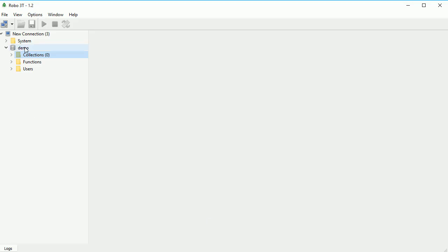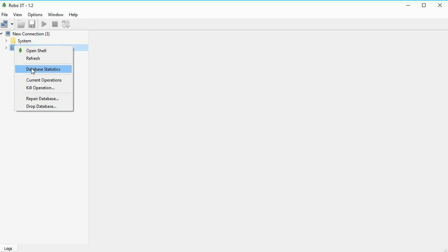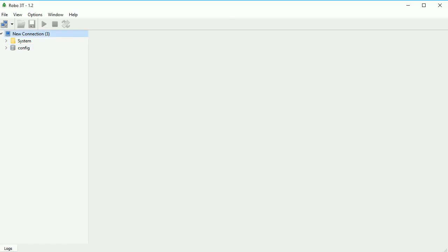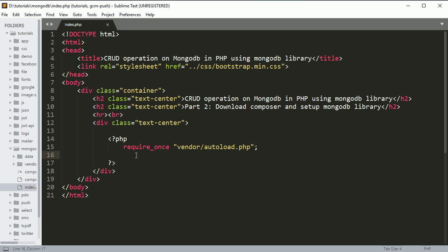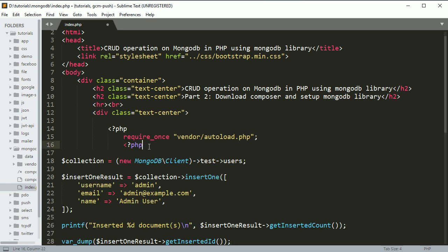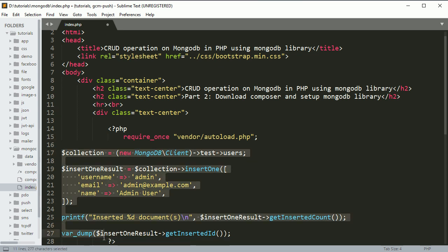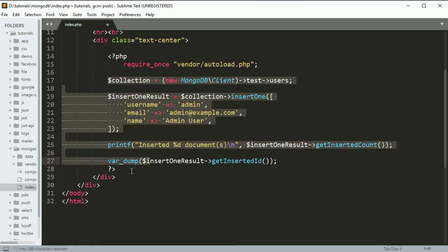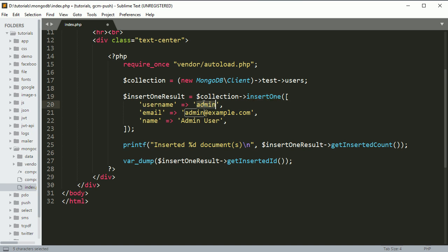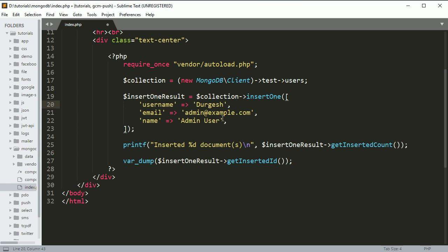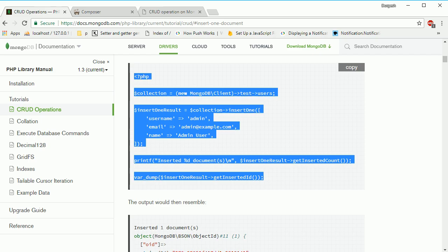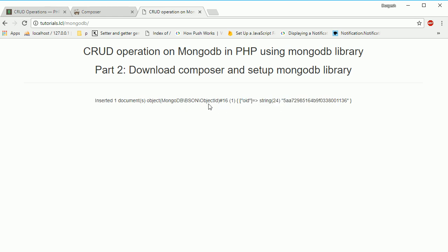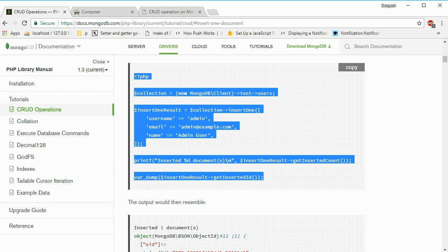I'm going to drop this database first. Let me delete this - we already have one. What this code will do is create an object of the Client, then create a test database with a users table, and call the insertOne function with these details. Let me change this value, and everything else will be the same. Let's see what happens when we refresh the page.